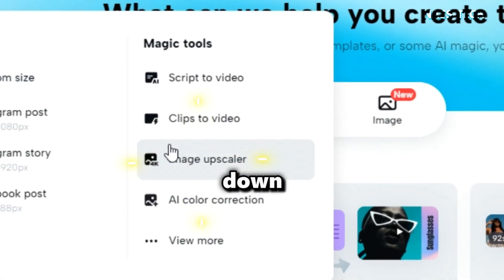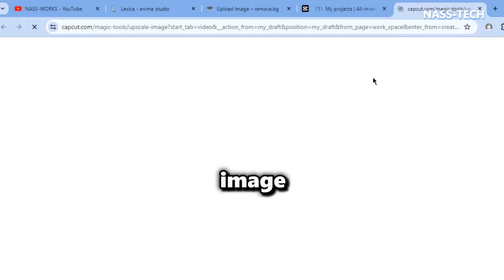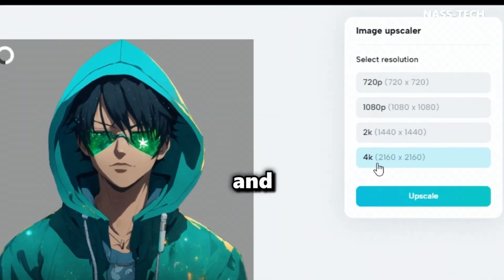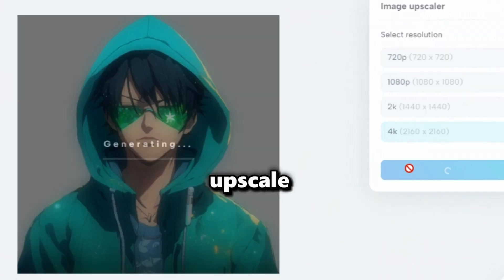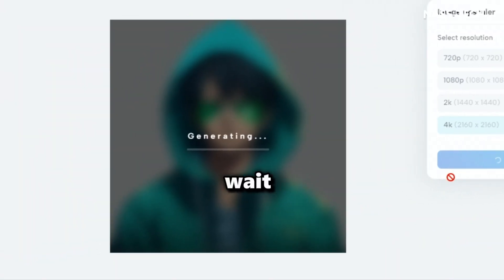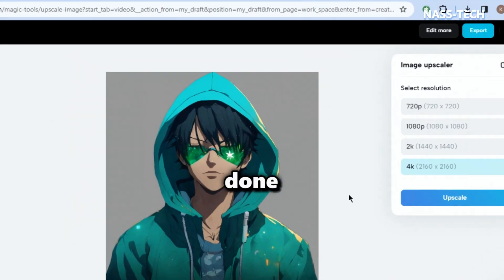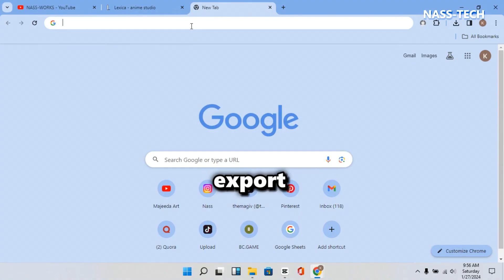Move down to click on the Image Upscaler. Now upload and click on 4K, then click on Upscale. Wait once it's done. Click on Export.